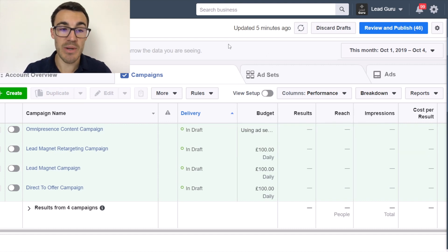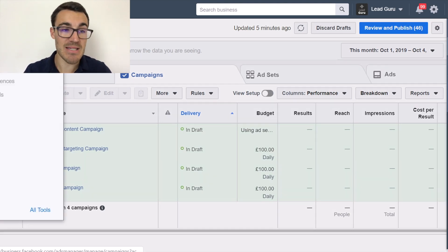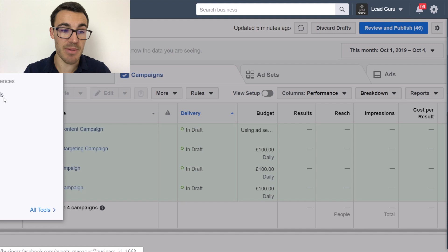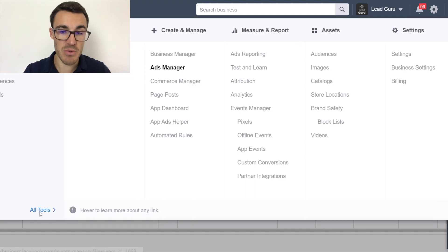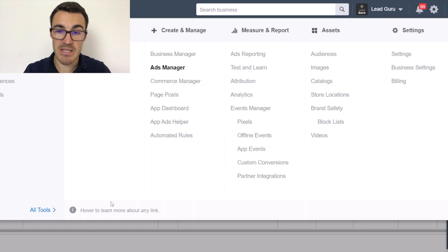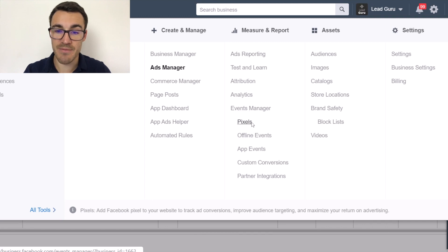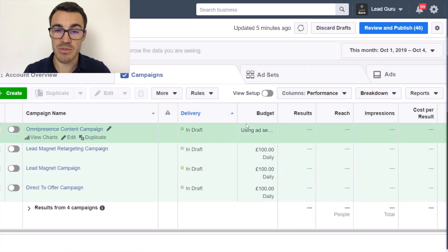For the Pixel, we need to come out of here. Select these three lines up here — I've got it in 'Frequently Used' under Pixels, but you might not. In which case, select 'All Tools' and under 'Measure and Report' and 'Events Manager', you will have Pixels.